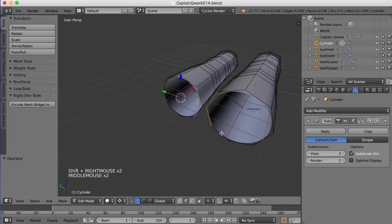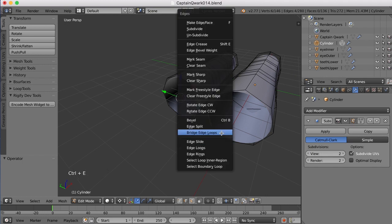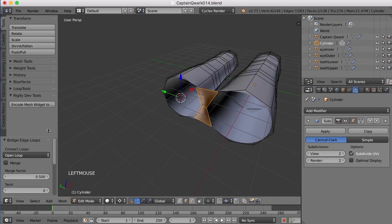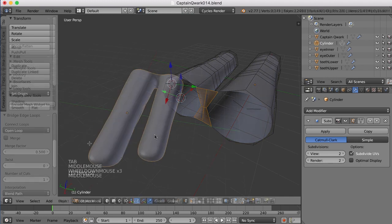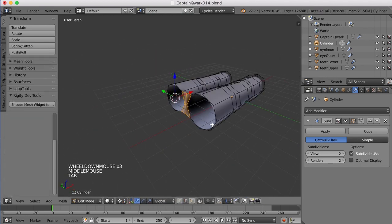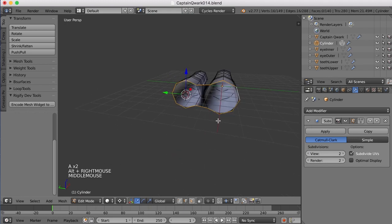So I'll just select those edges and press Ctrl-E to bring up the Edges menu, and then I'm going to choose Bridge Edge Loops, like that. Now I can come down here and increase the number of cuts, and I'll just increase that to one. So now to extrude the hand back, we just need to select this edge right here.